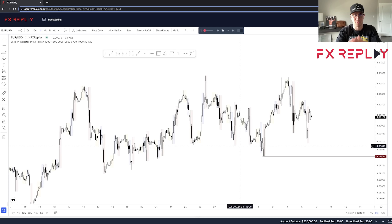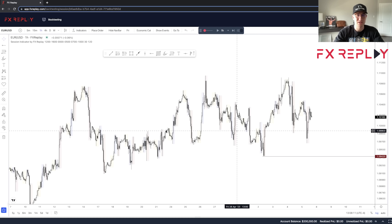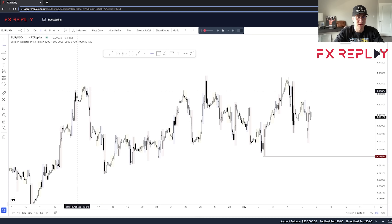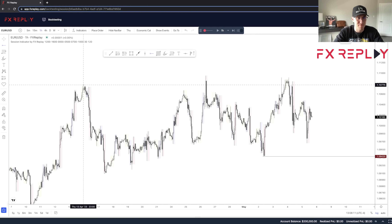In my last video, I talked about how using liquidity sweeps is one of the biggest things I've done for my trading that has helped me minimize losses and increase my probabilities when taking trades. I thought this would be a perfect time to backtest and take you guys through a backtesting session using a platform that I absolutely love.